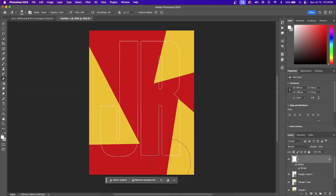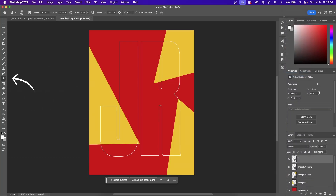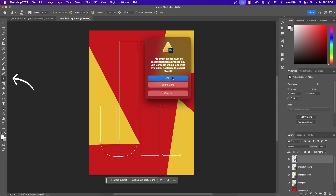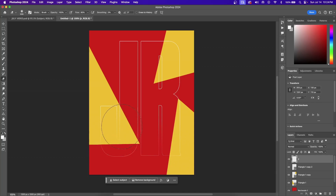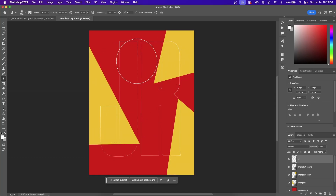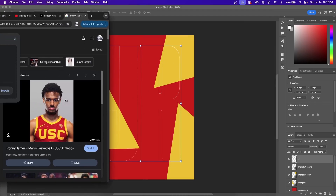Right-click on your text layer and go to Convert to Smart Object. With the Eraser tool selected on the left-hand side, click on your text — it's going to ask you to rasterize the text layer. Hit OK, and now you can blur a little bit of the background text that you just made.